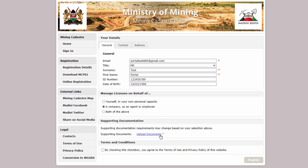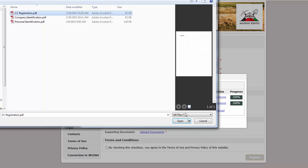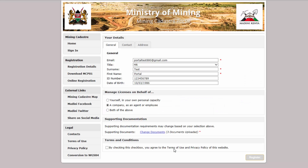For company agents or representatives, you need to additionally upload a letter of authorization from a director of the company, along with the company's certificate of registration. Click the Terms and Conditions checkbox and click the Register button.